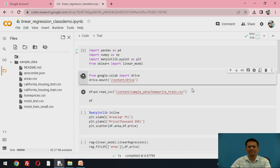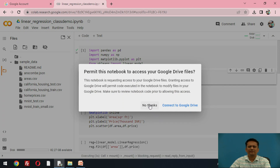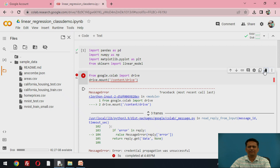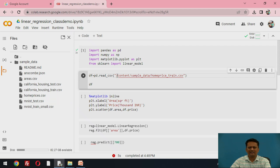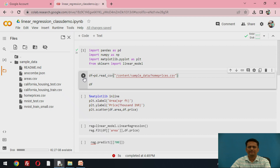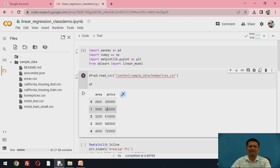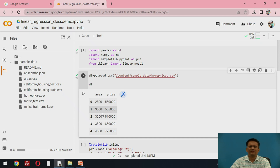Now we need to make sure the required files are available. I have already added these files. Let us read the file used for developing the linear regression model. The file homeprices.csv is read into a dataframe called df. This file has two columns: one representing the area and another representing the price. For example, if the area is 2600 square feet, the cost is 550,000. This is the type of data available to us.